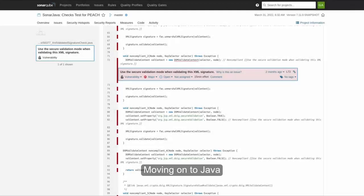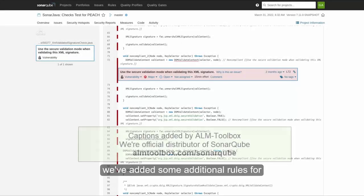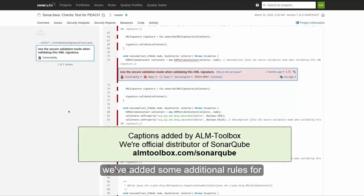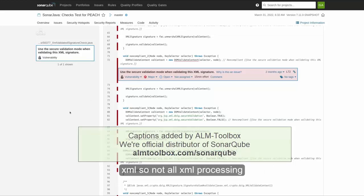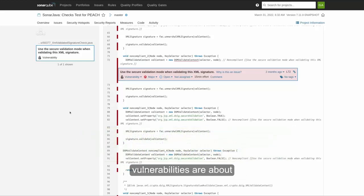Moving on to Java, we've added some additional rules for XML. So not all XML processing vulnerabilities are about XXE.